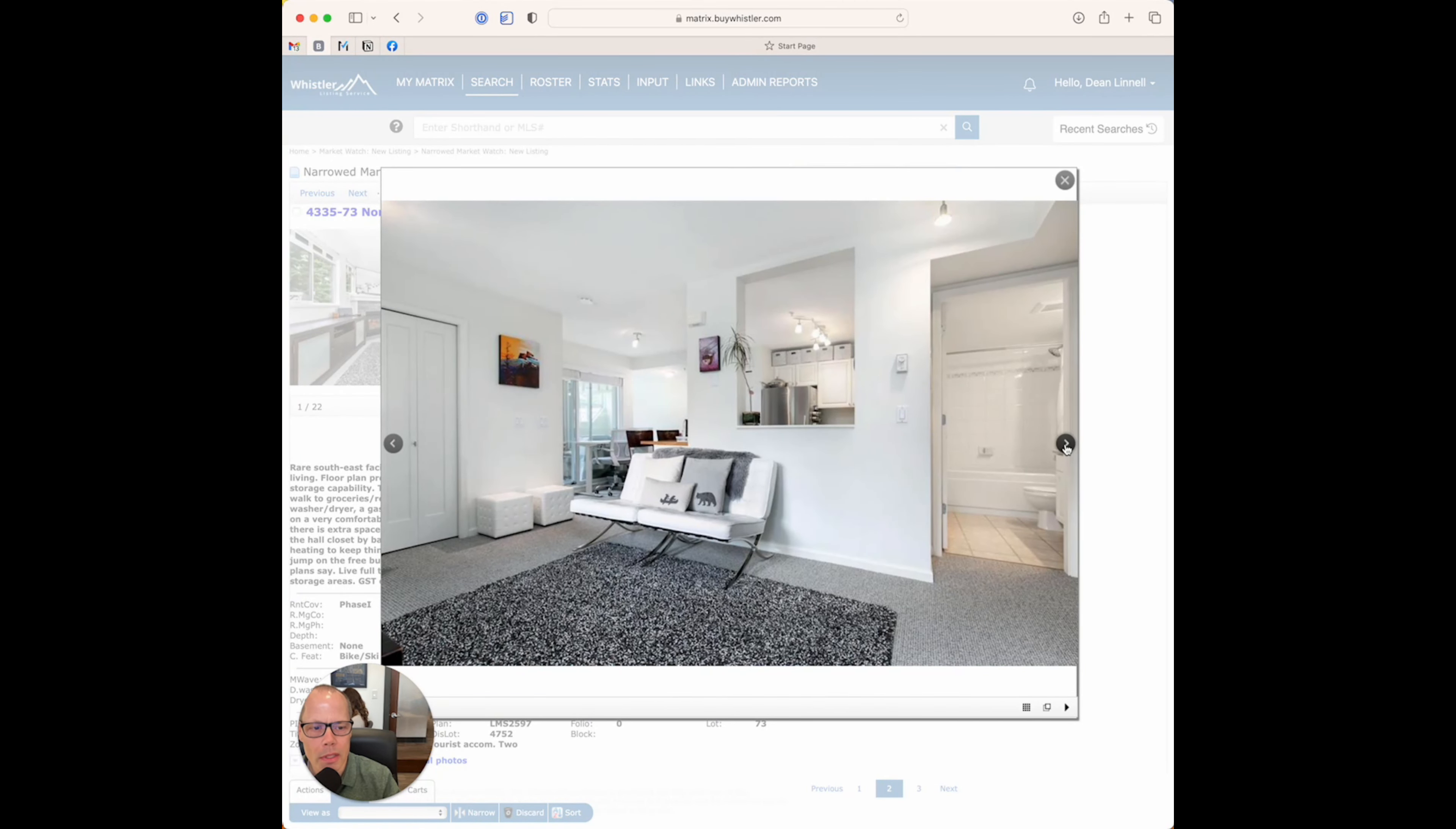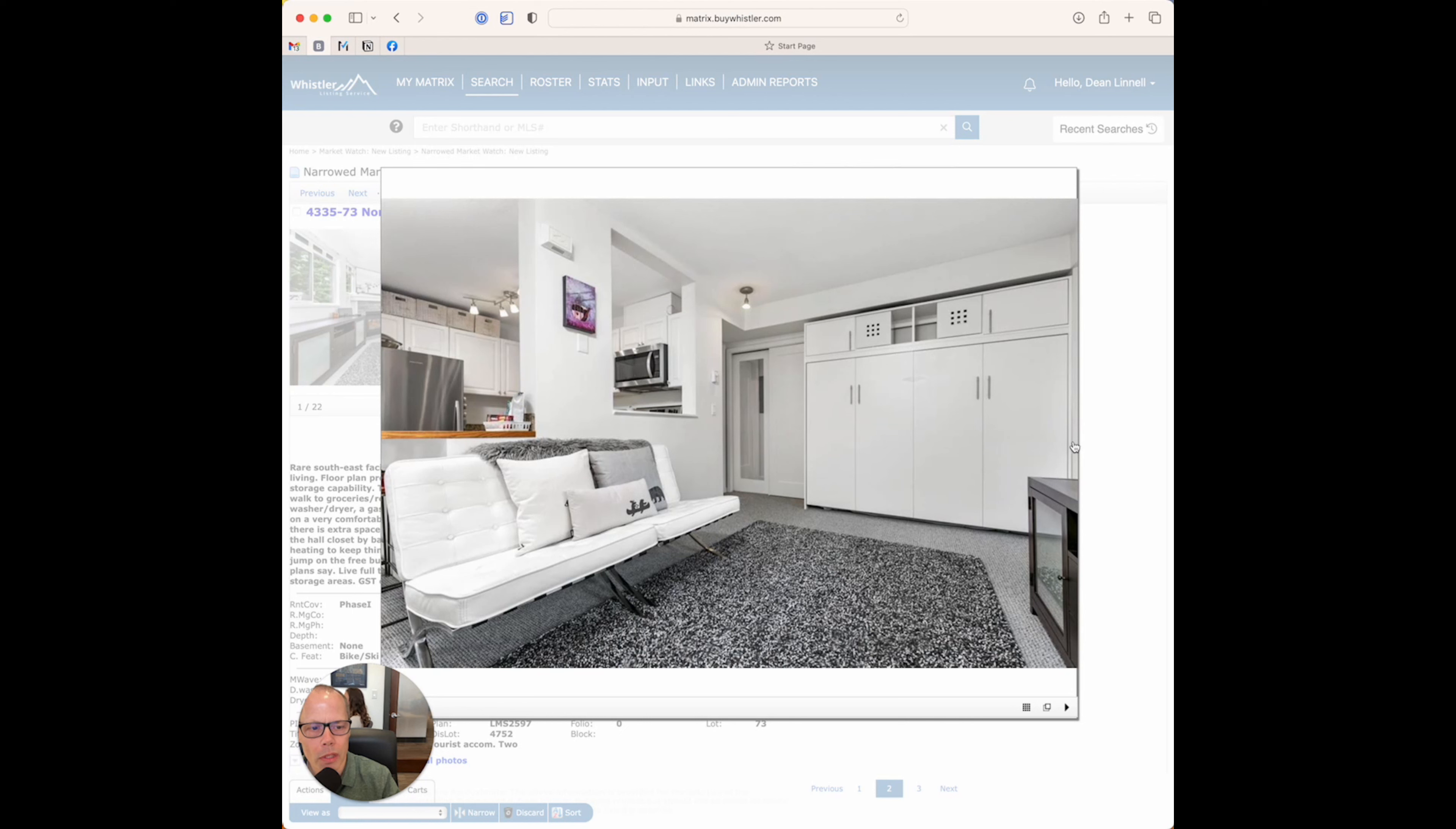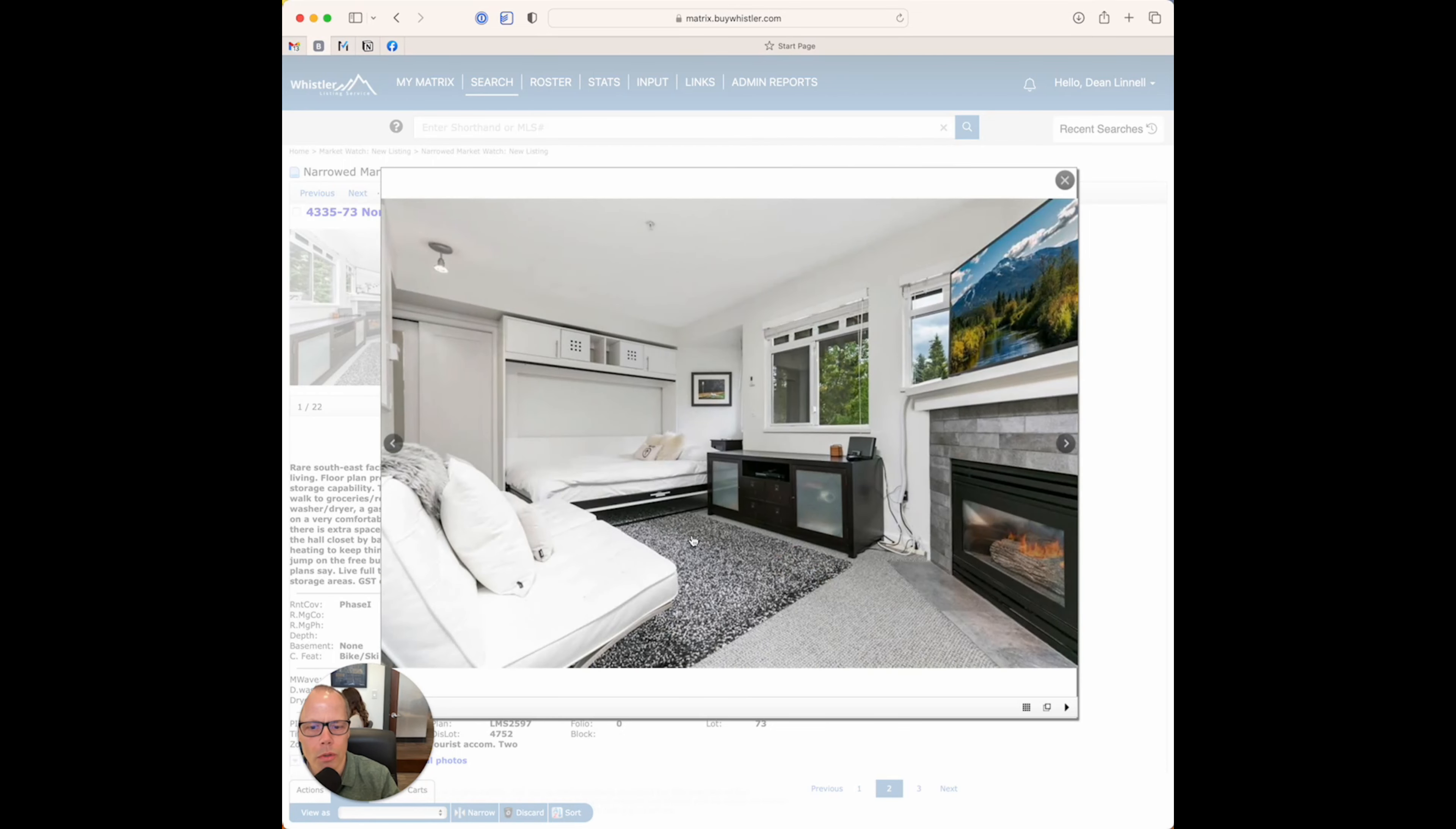There's a Murphy bed that pulls out, so you can see, if I just actually go to the next here, so there's a Murphy bed here, plenty of storage, lots of storage in here, full-featured kitchen with full appliances, so not suite-sized small appliances, and you're right across the street from Marketplace and the IGA, Fresh Street Market, McDonald's, TD Bank, Liquor Store, all that stuff. Yeah, so this shot here shows you the bed pulled down.